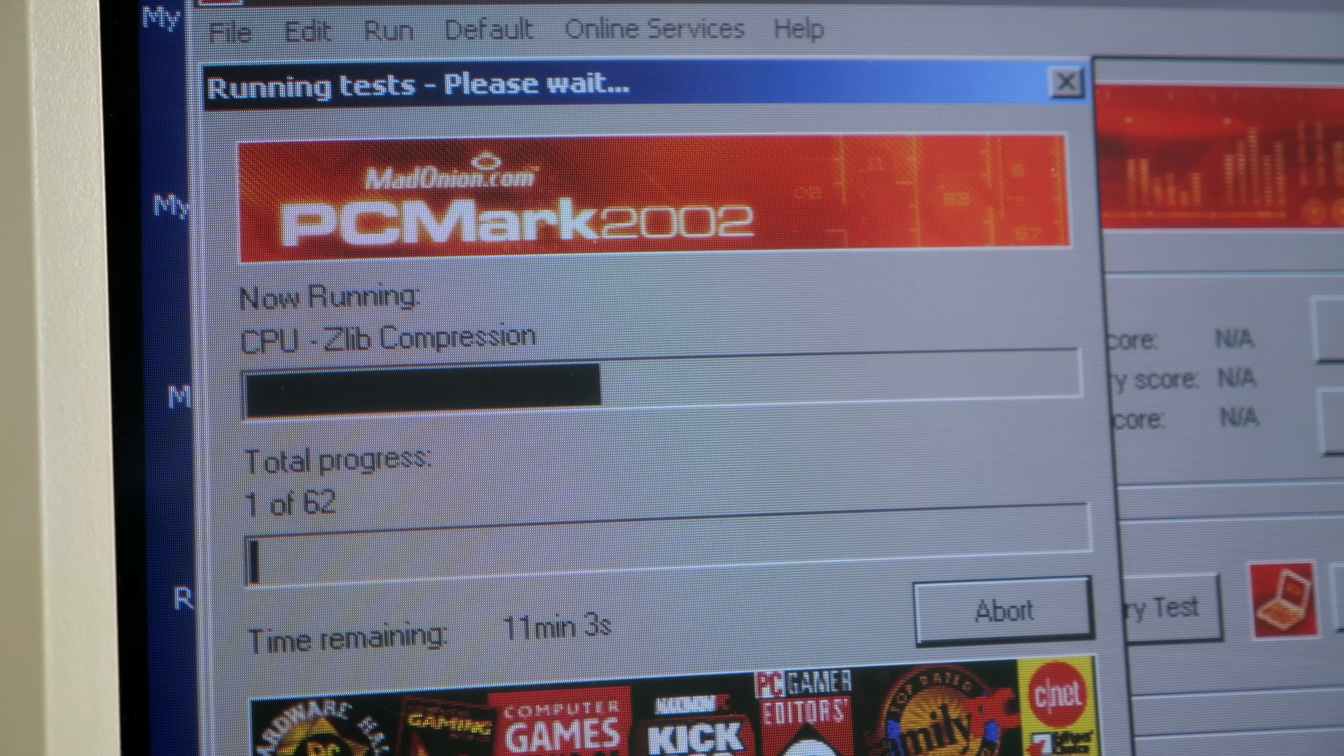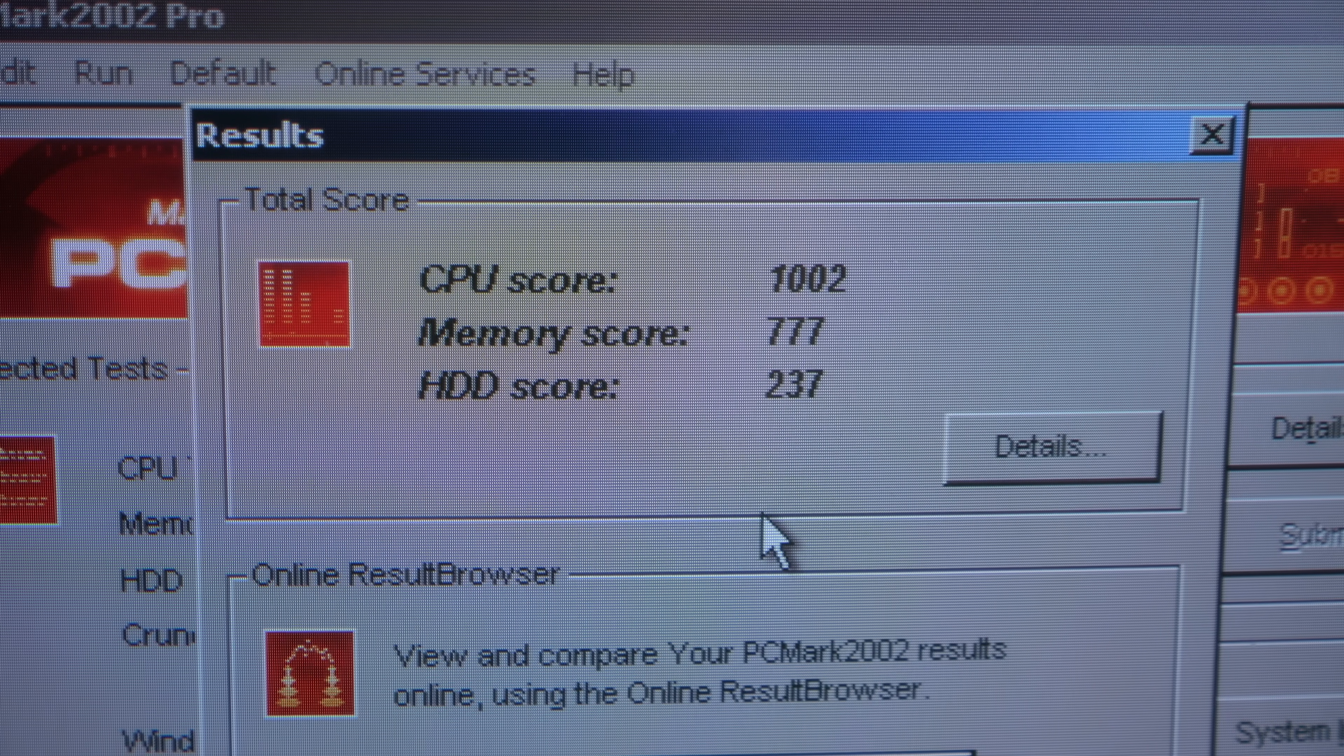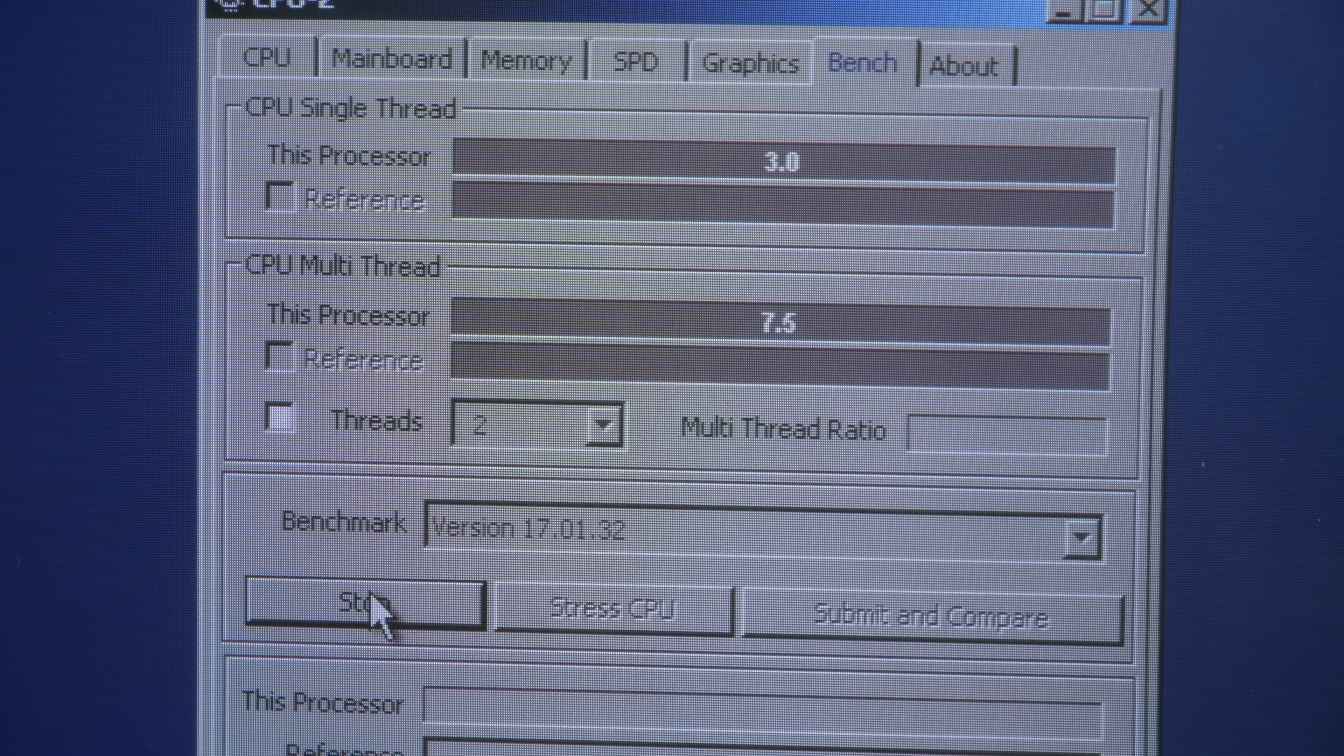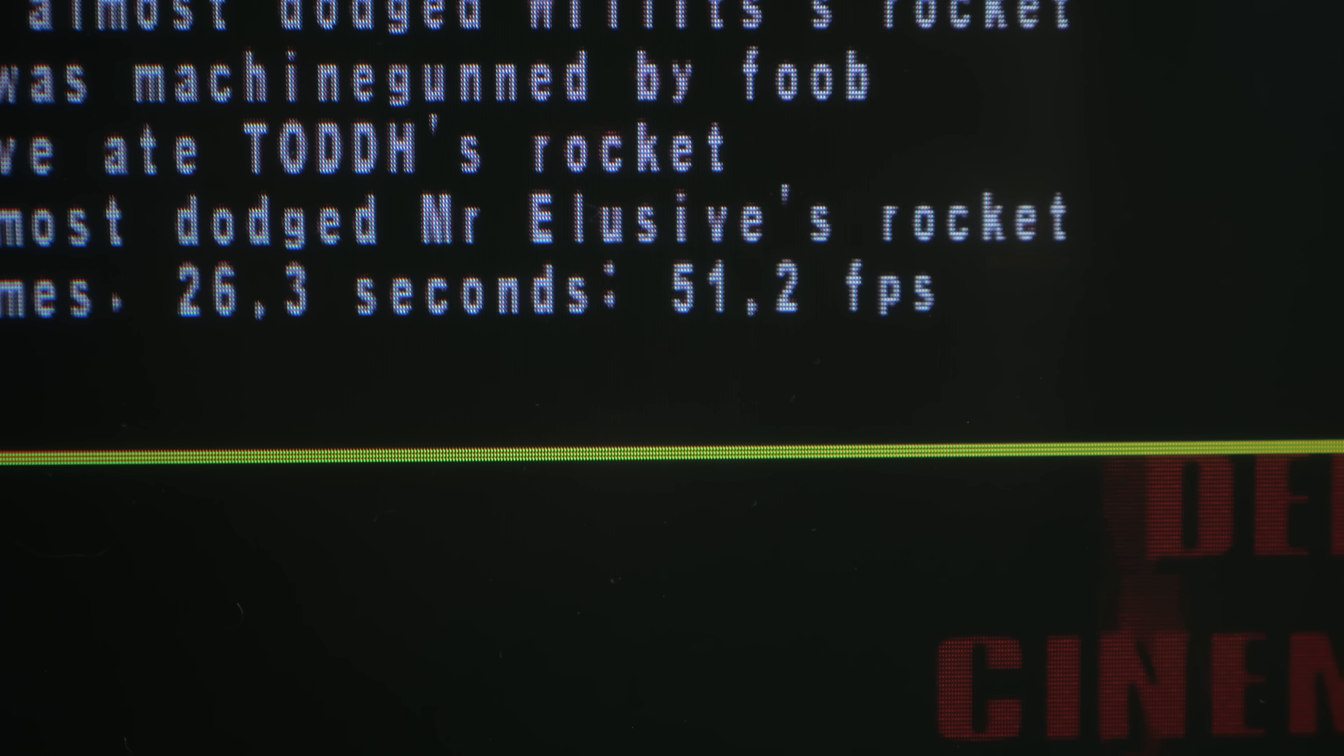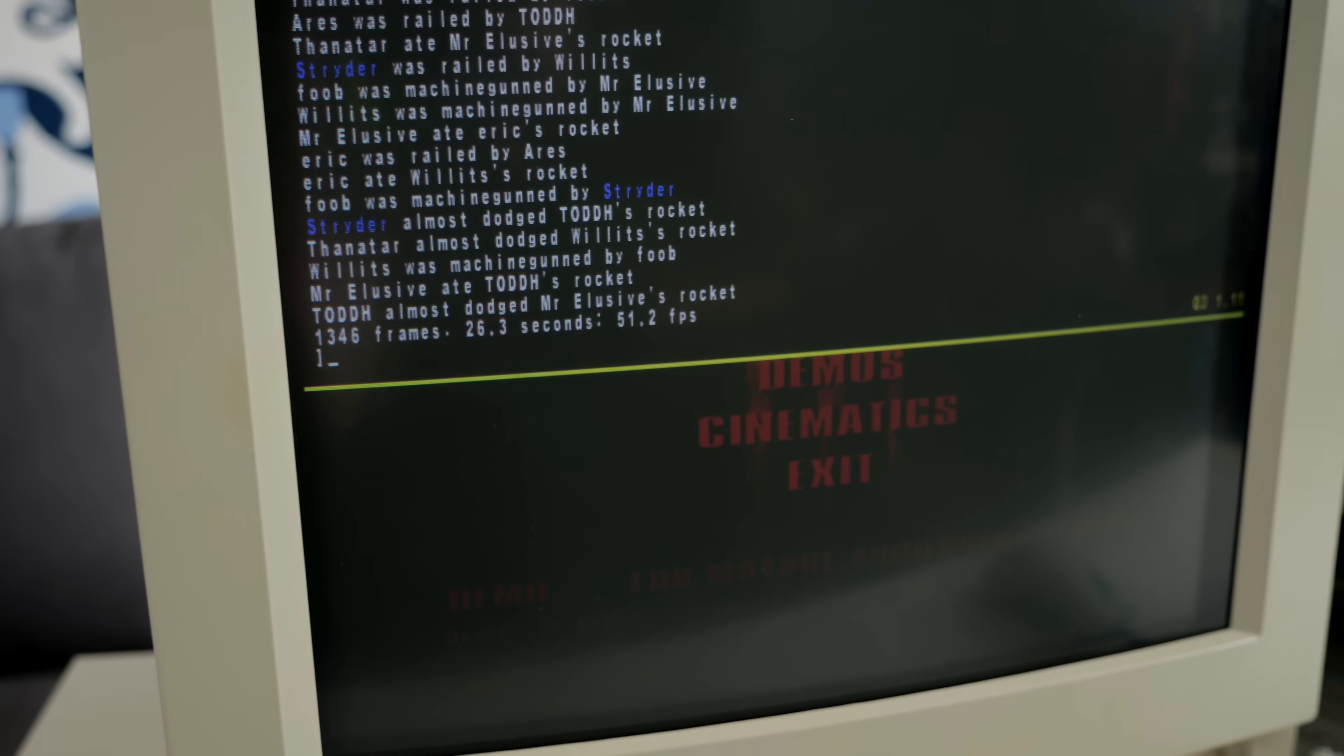I ran PCMark again even though I knew it would only produce single CPU results. 1,002 this time, up from 799. And the quick benchmarks in CPU-Z showed a similar small bump from 3.5 to 3.8, but across both CPUs, it went from 5.8 to 7.5. And the multiprocessor Quake demo shot up by 10 frames per second, from almost 41 to 51.2. Though amusingly, the game froze right after that.